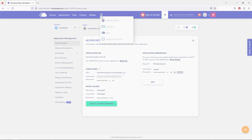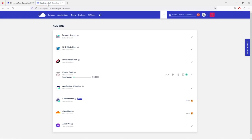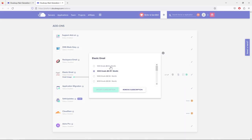Let's go to Add-ons and open it in a new tab. You'll see the Elastic Email add-on. I've already activated it because I have multiple websites, but you'll need to activate it yourself. Click on it and select your package — I highly recommend the first option, which costs just 10 cents per month for 1,000 emails, which is more than enough when you're just starting out.